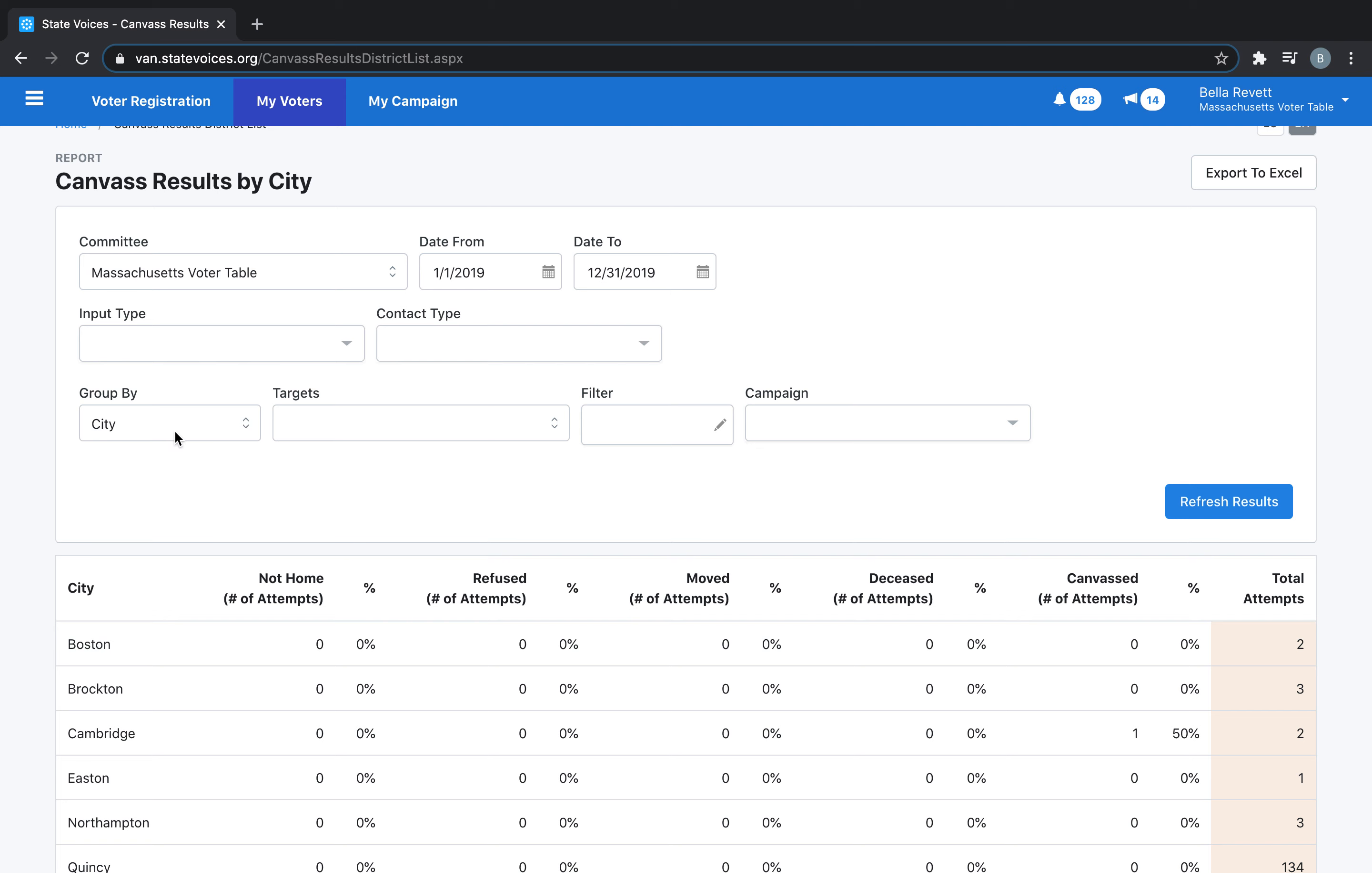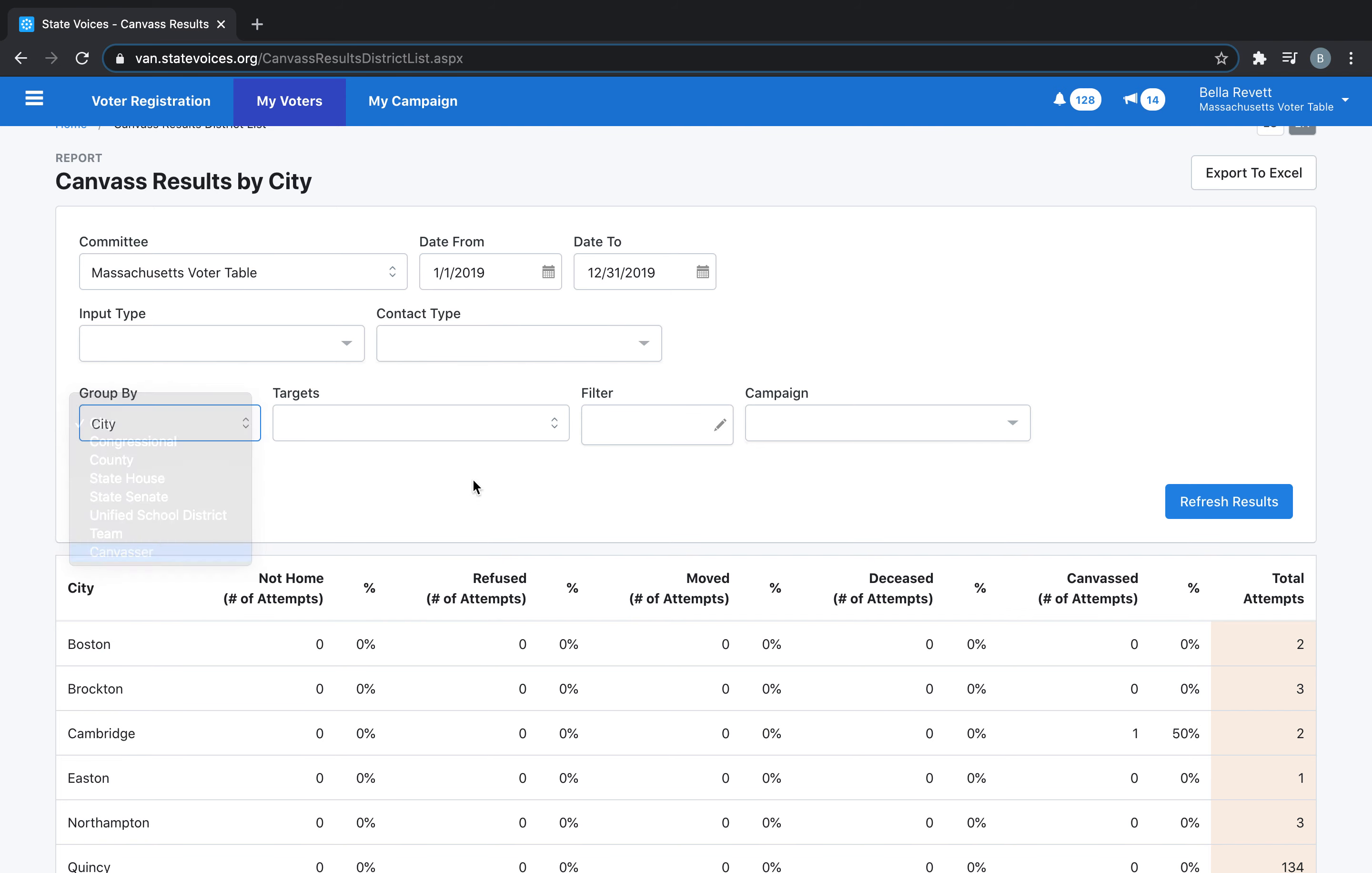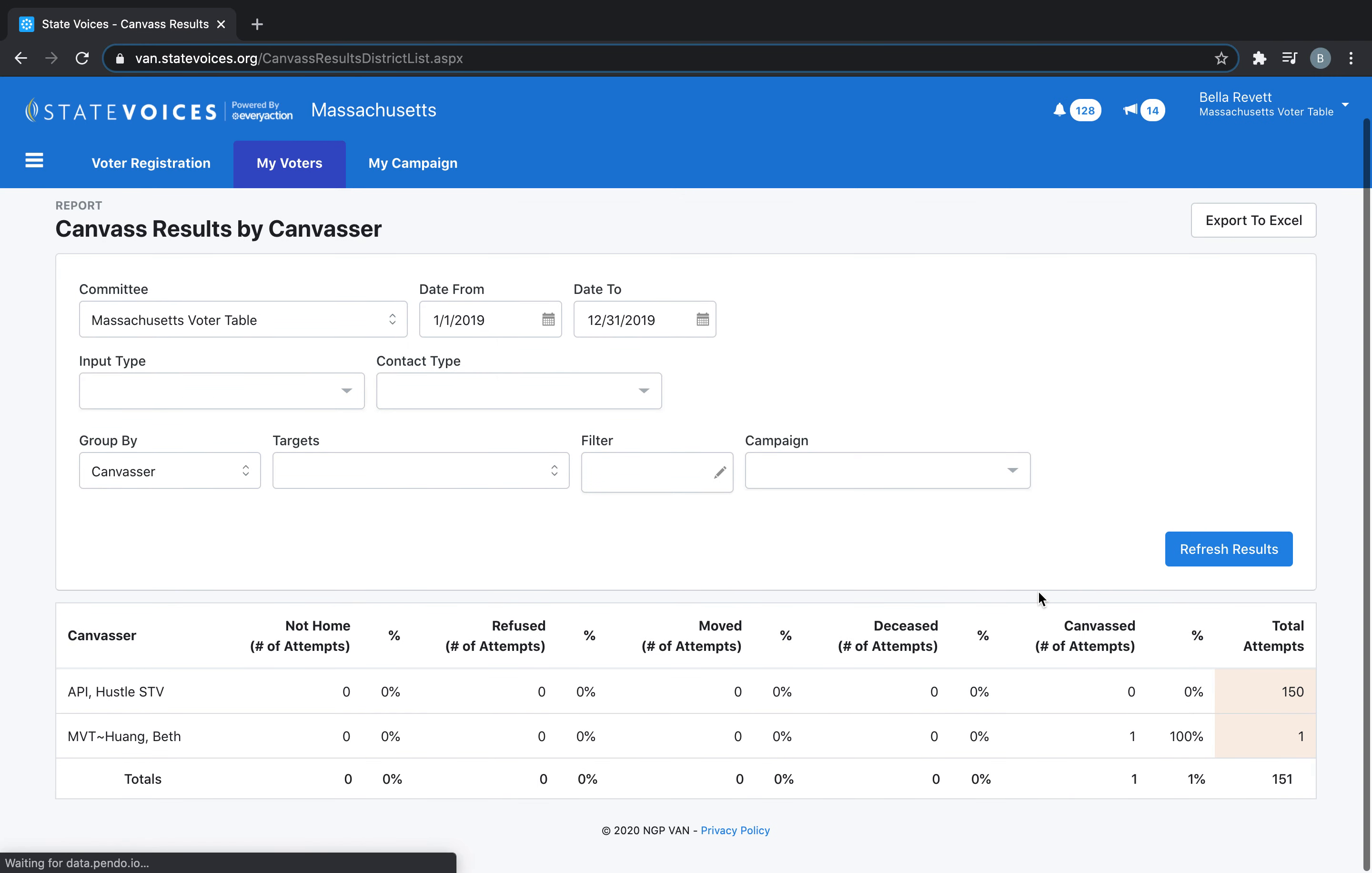You can also choose to group the results by Canvasser, allowing you to see each of your canvassers and how many attempts they've made, as well as by contact type.